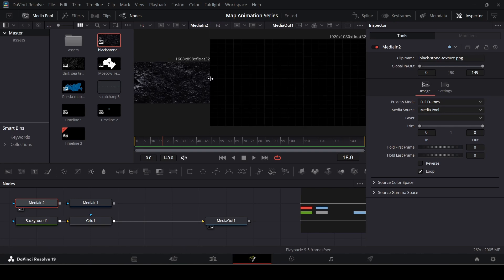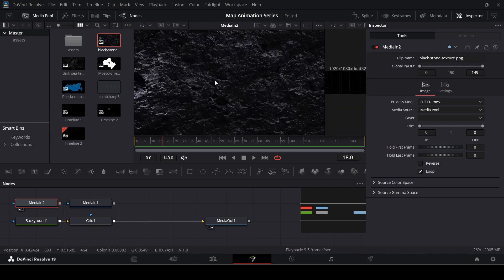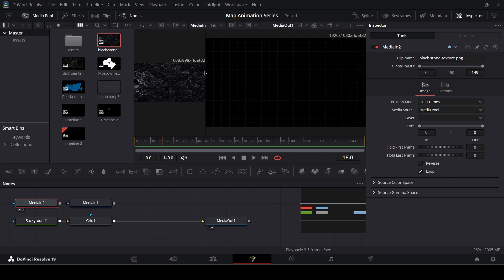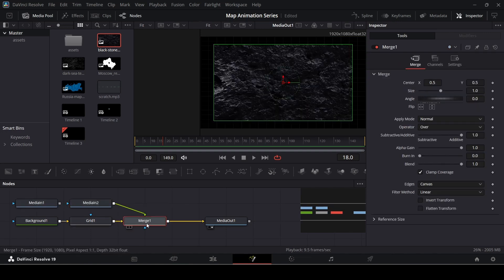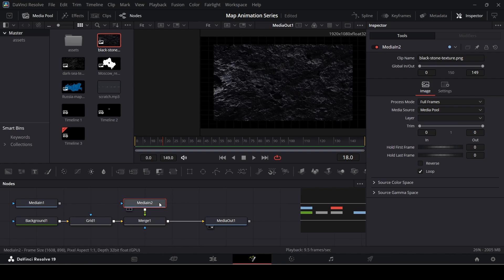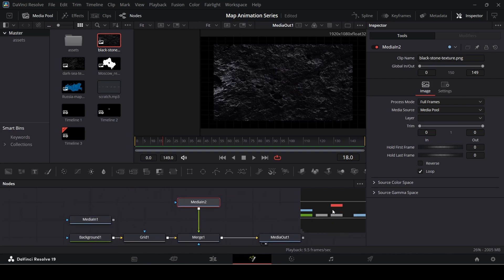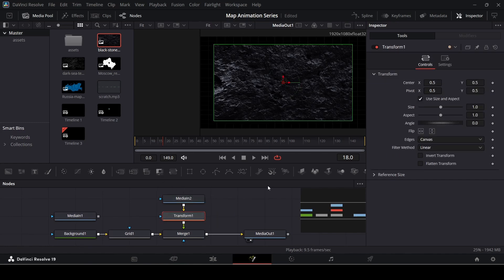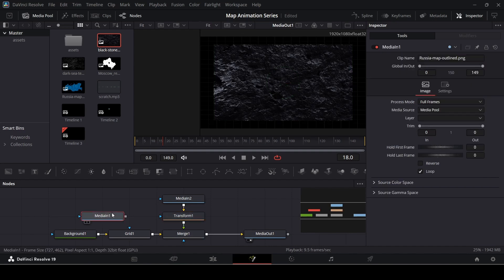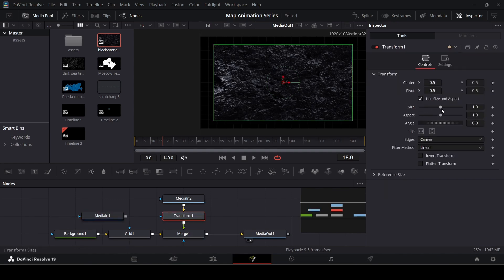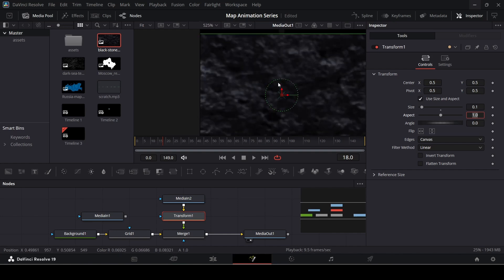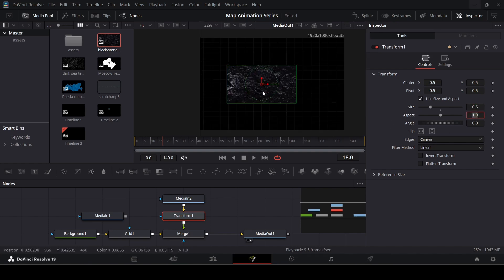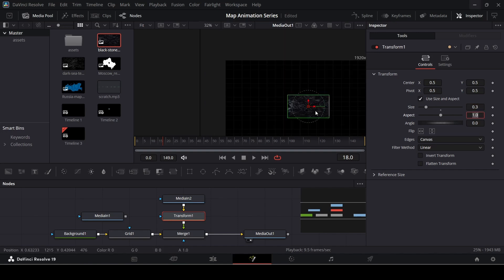You can use any texture you want, but make sure to use a high-quality texture. The higher the quality, the better this effect will look. We're going to add the texture here with the grid, which will create a merge automatically. What you need to do now is make sure to add a Transform node, because we need to scale this down before we add the map as a mask. Let's go with a scale of 0.3 for now.